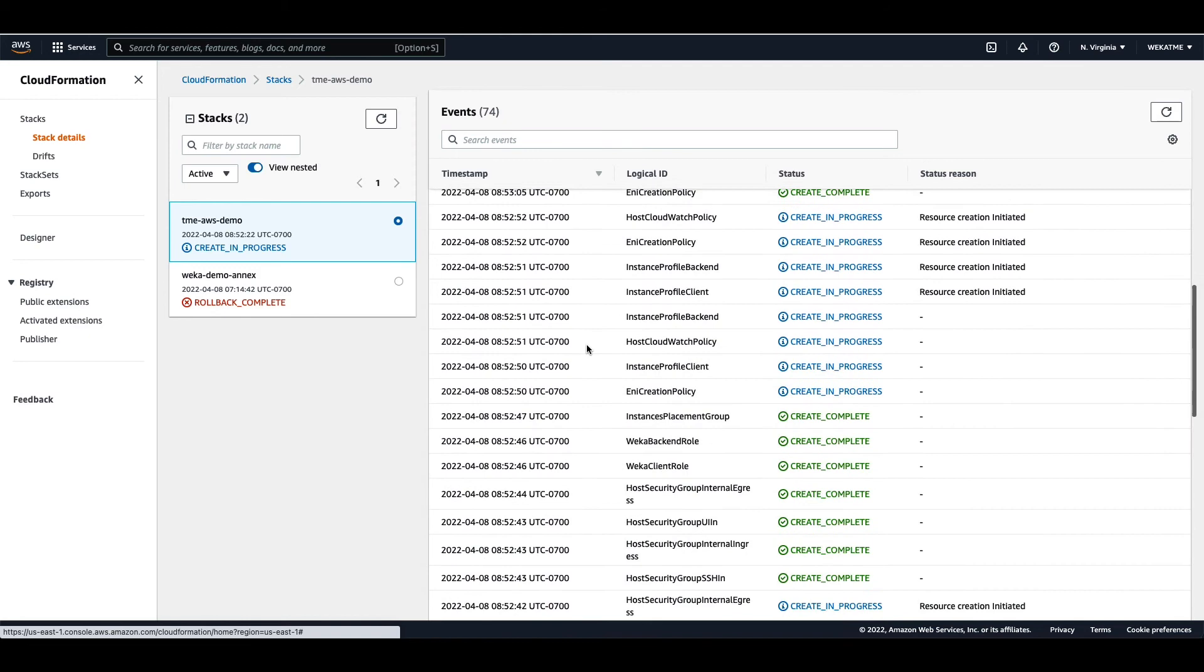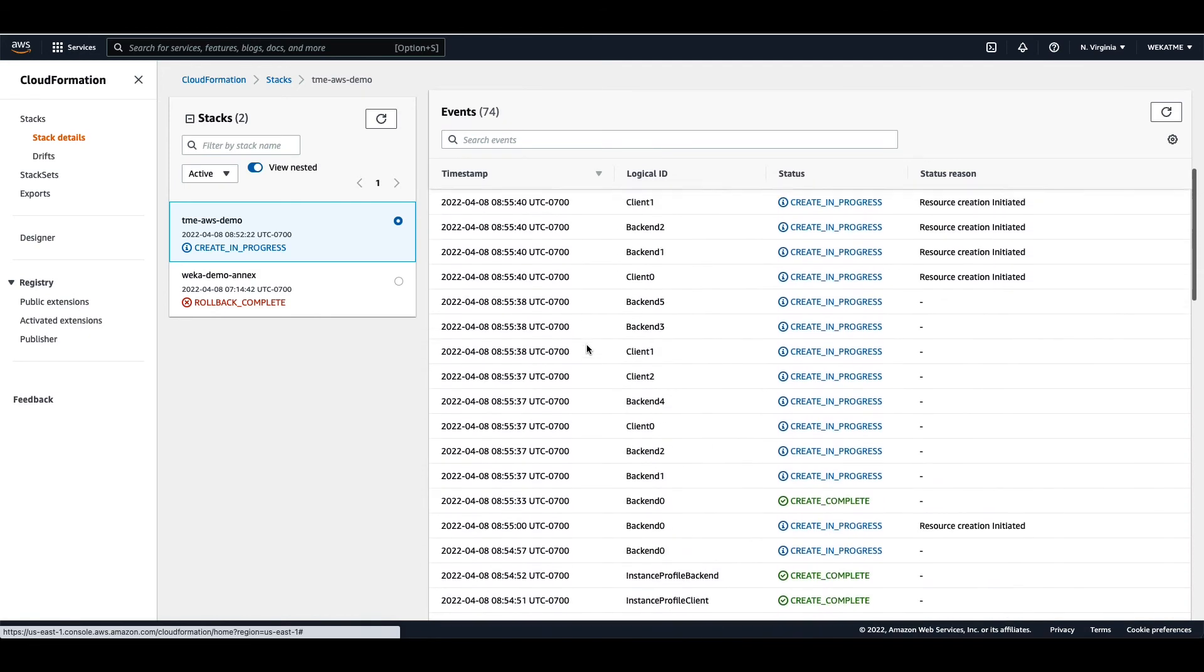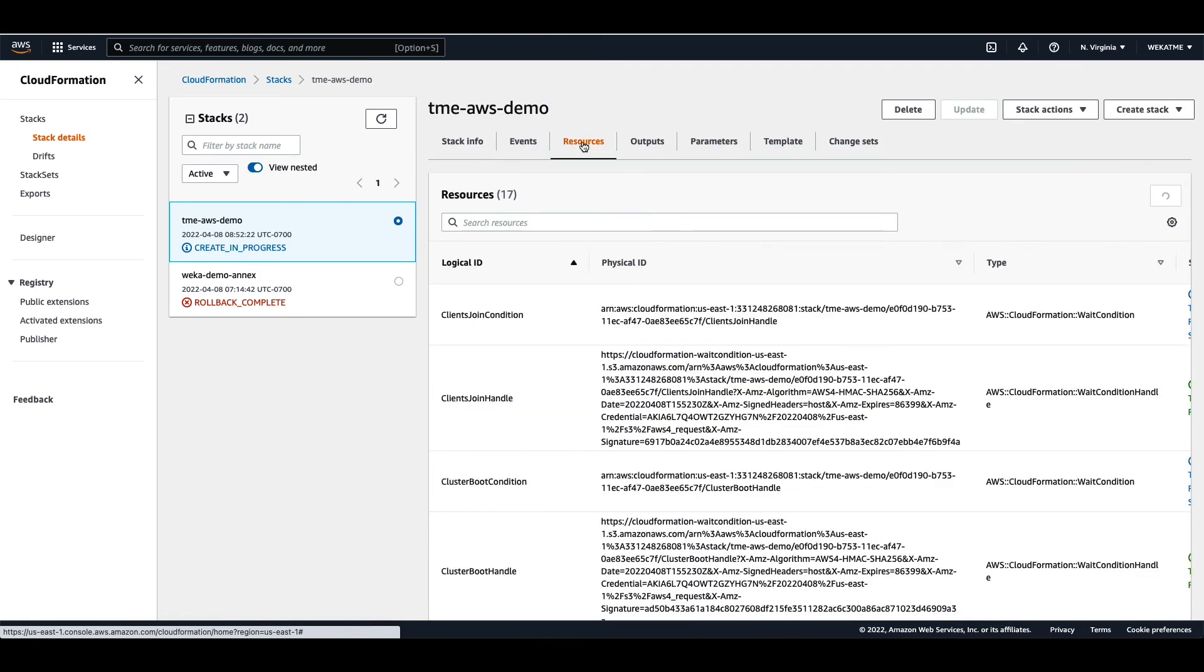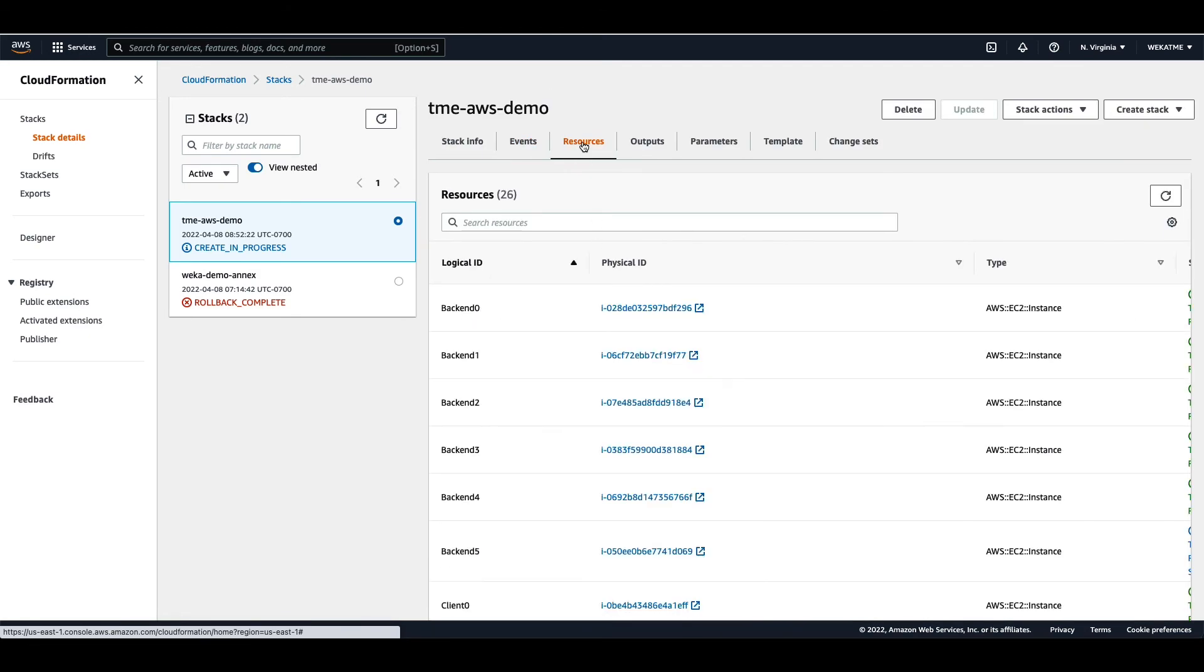And then, of course, you can also check the actual resources tab itself in order to see the specific EC2 instances that are being used and built out.